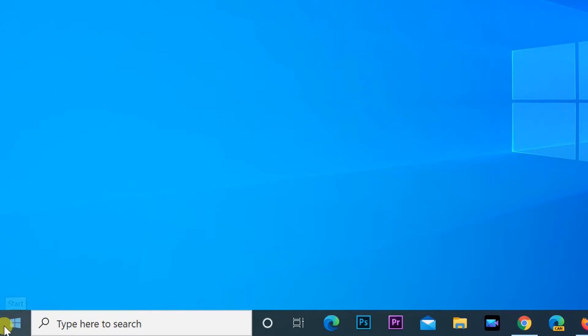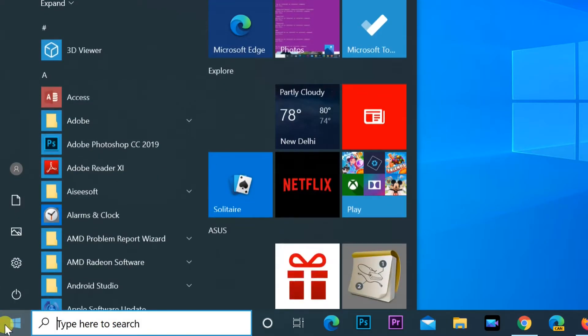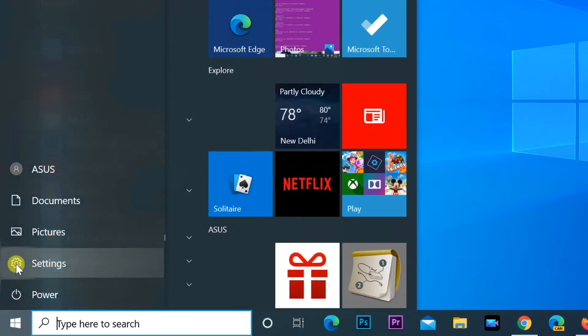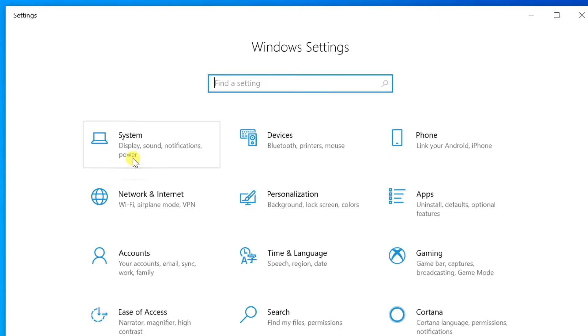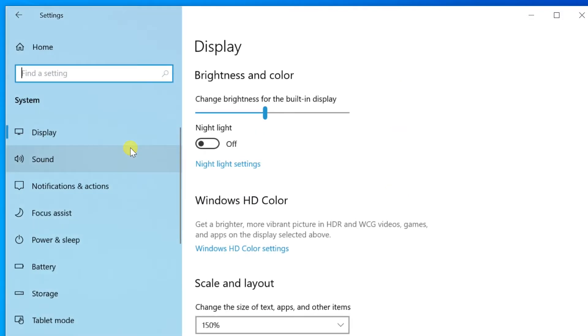Open the start menu and select settings. Click the system, then tablet mode.